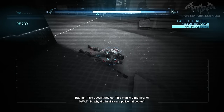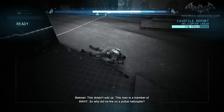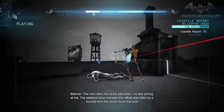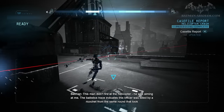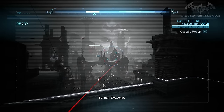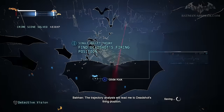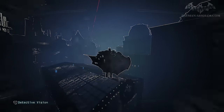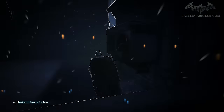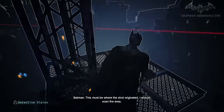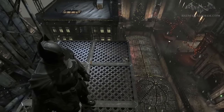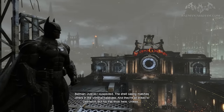This doesn't add up. This man's a member of SWAT — so why fire on a police helicopter? This man didn't fire at the helicopter. He was aiming at me. The ballistics trace indicates this officer was killed by a ricochet from the same round that took down the chopper. There's only one person capable of a shot like this: Deadshot. The trajectory analysis will lead me to Deadshot's firing position. This must be where the shot originated. I should scan the area. Just as I suspected — the shell casing matches others in the criminal database, and they're all linked to Deadshot.